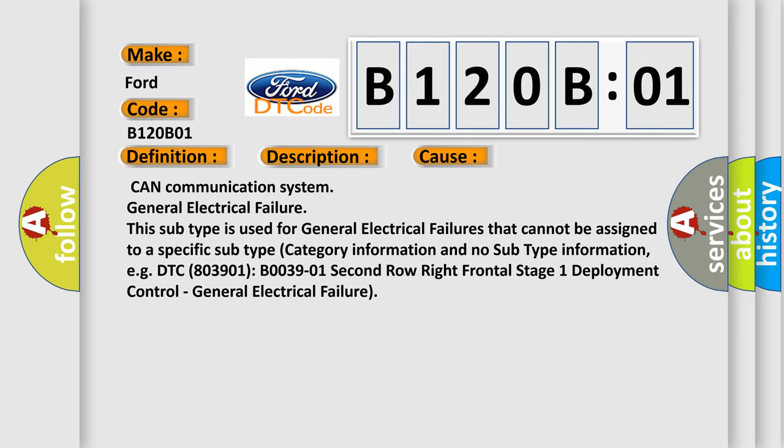CAN Communication System General Electrical Failure: This subtype is used for general electrical failures that cannot be assigned to a specific subtype category with no subtype information.